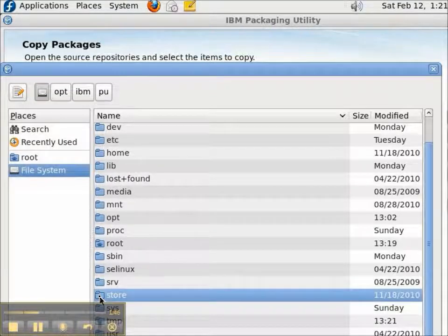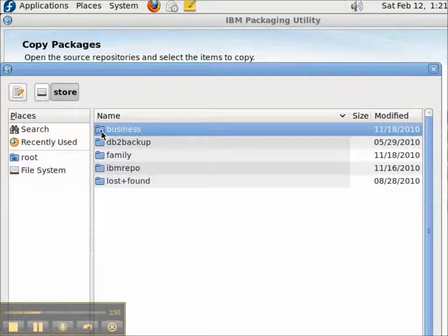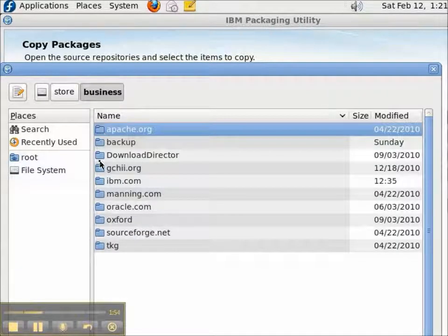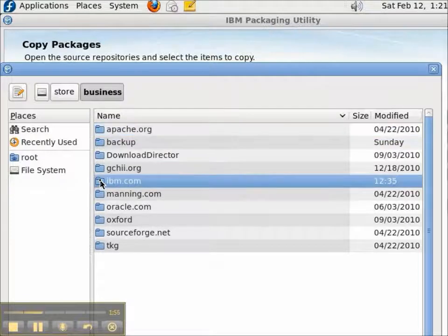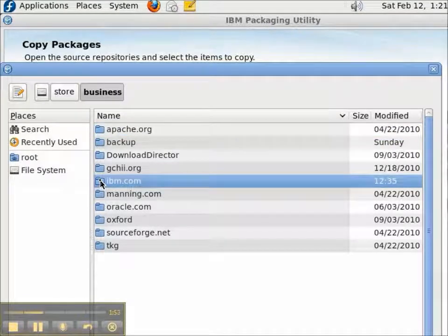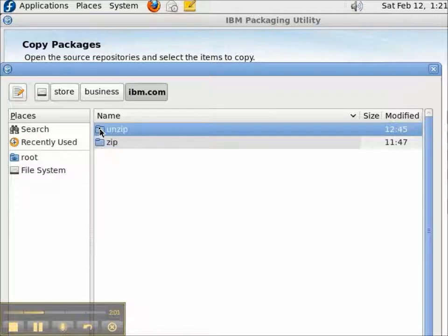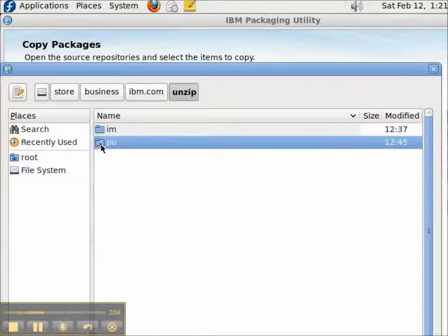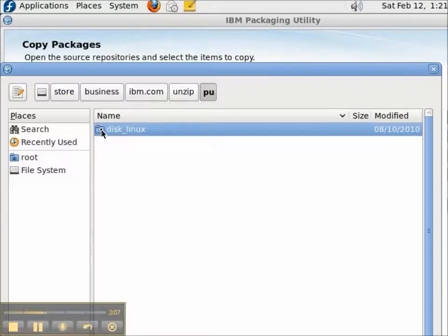The Packaging Utility is nice in that it can actually copy multiple products in one pass. And it's also nice because if multiple products have exactly the same files, the Packaging Utility puts only one copy of the file into a repository.